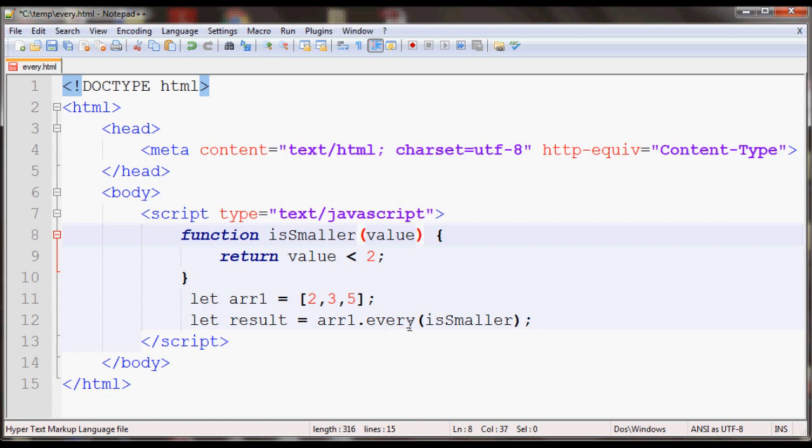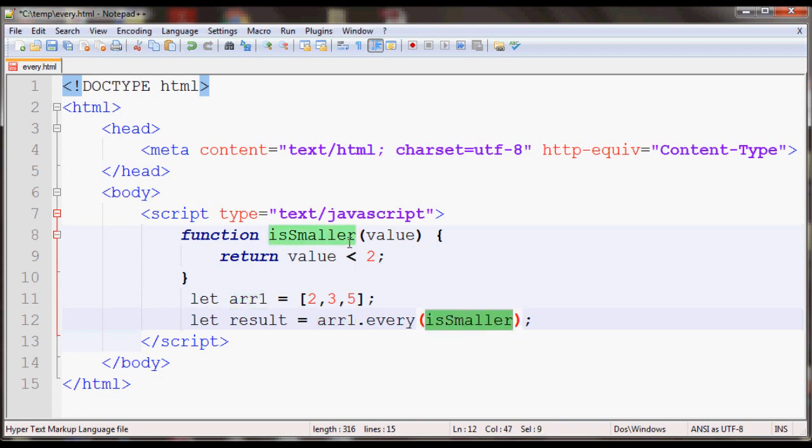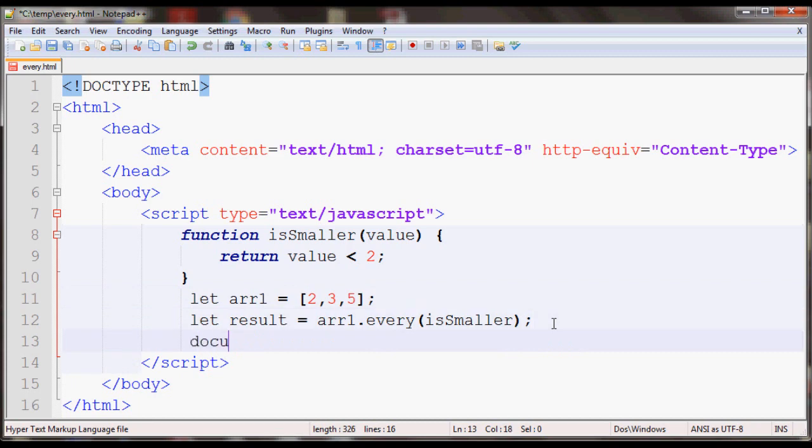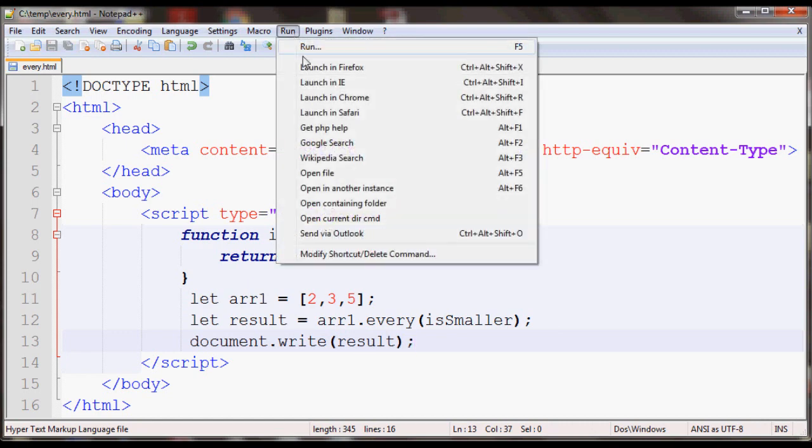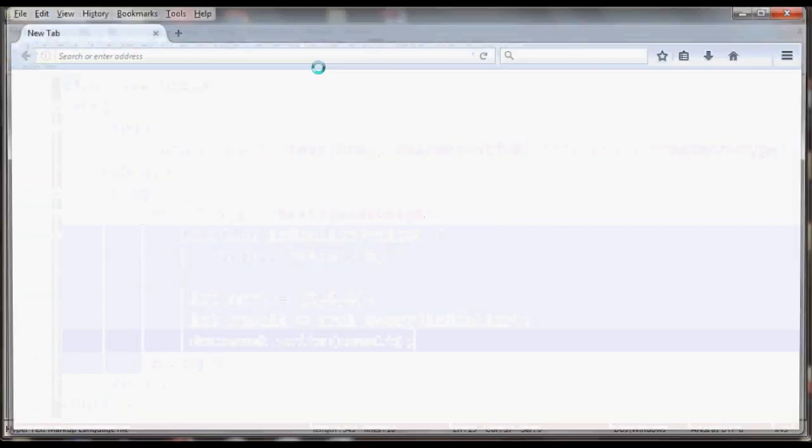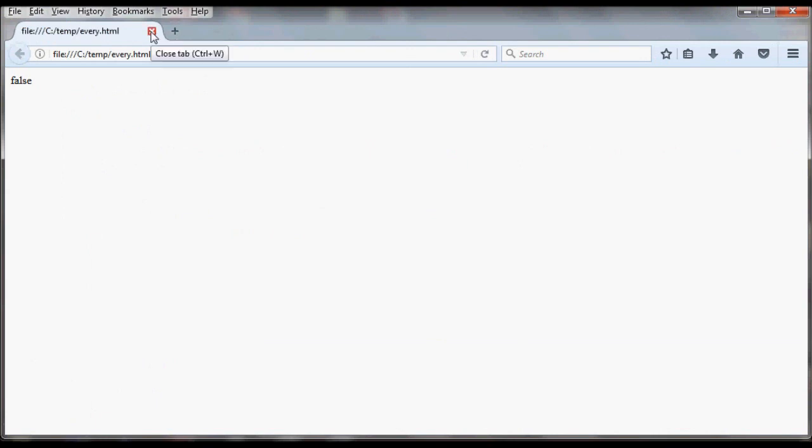Since I'm applying every to all the elements of array 1, it will call isSmaller for each value and test if the value is less than 2. Since all the elements are more than 2 or equal to 2, it will return false. Let's print out the value. I'll open this in the browser and it should return false. As you can see, it returned false.